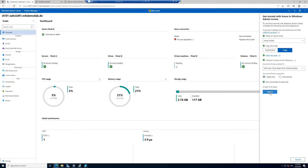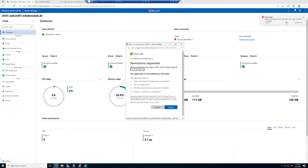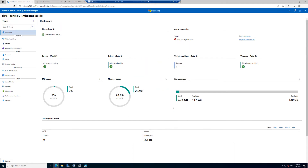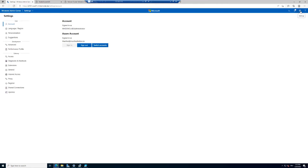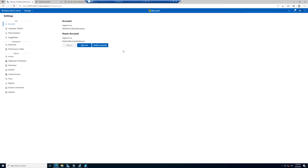Now I talked a bit, so I'll check the sign-in. If it doesn't work, I can see something went wrong — I have to accept the permissions and then try the login again. If you want to verify you are logged in correctly, go to the settings of Windows Admin Center and check for the Azure account. Here I can see I'm signed in as Manfred in my demo environment. I could sign out or switch accounts. This is fine.